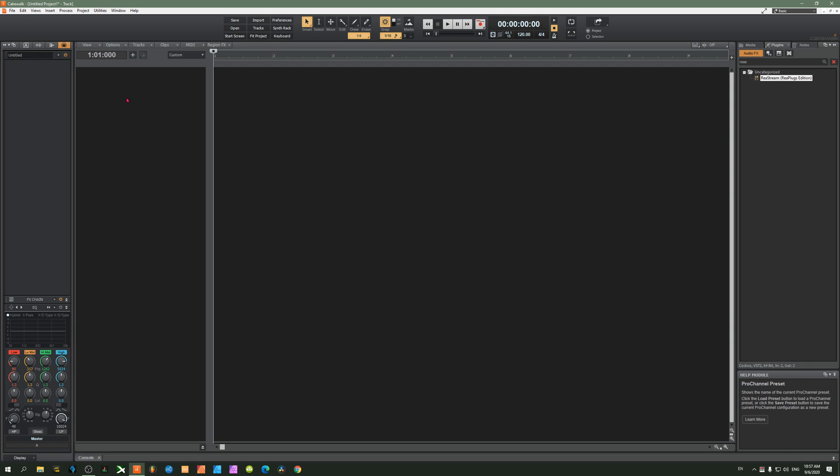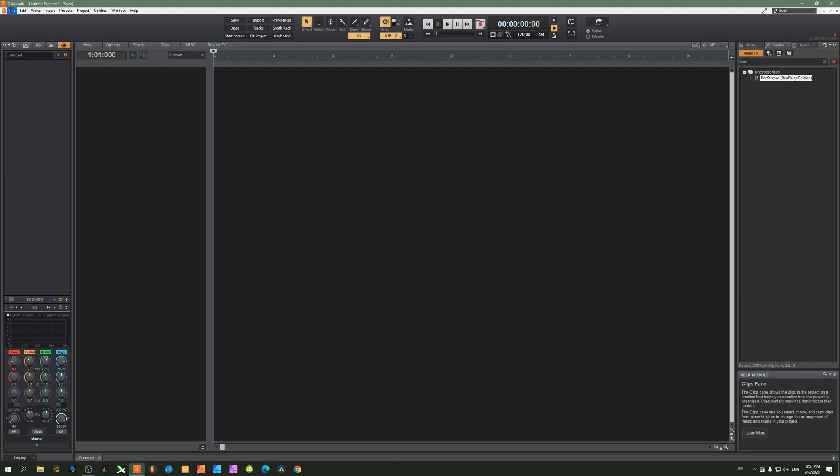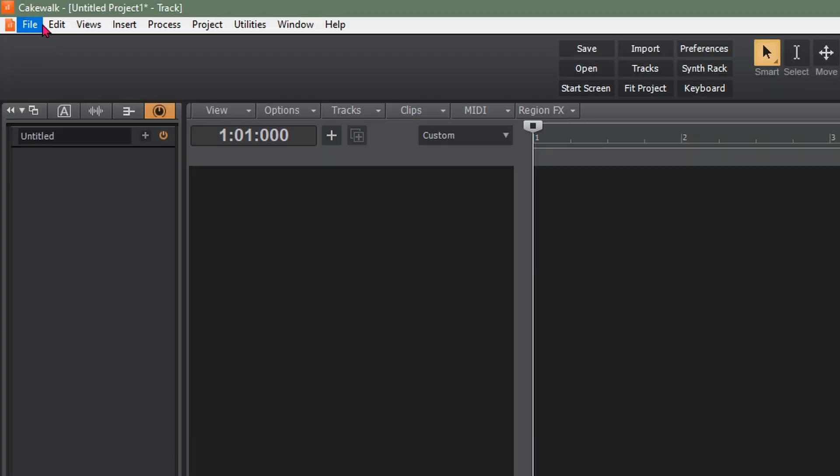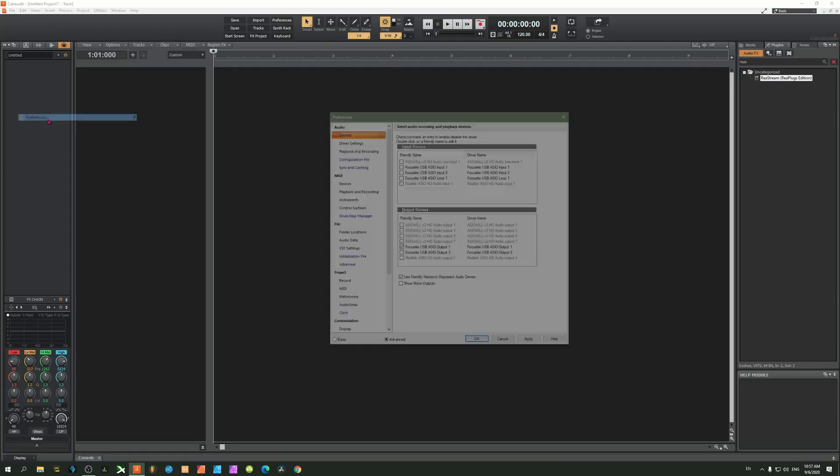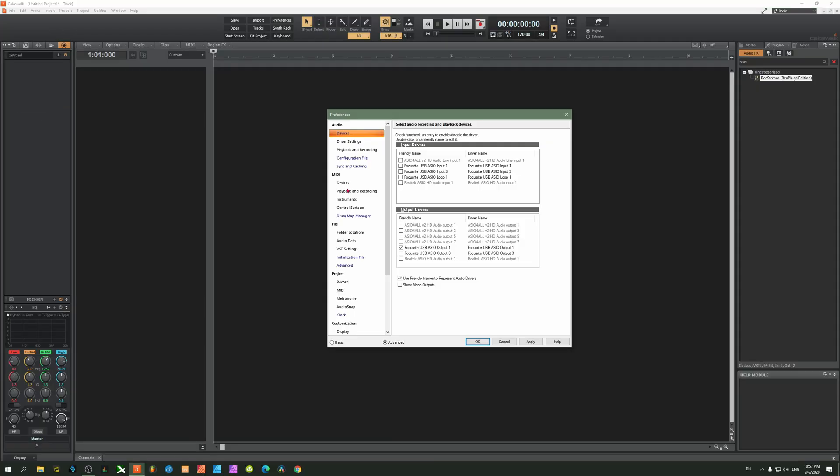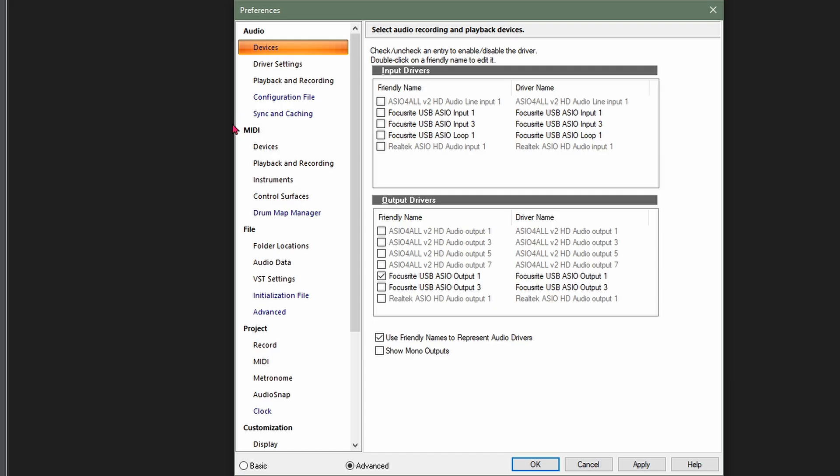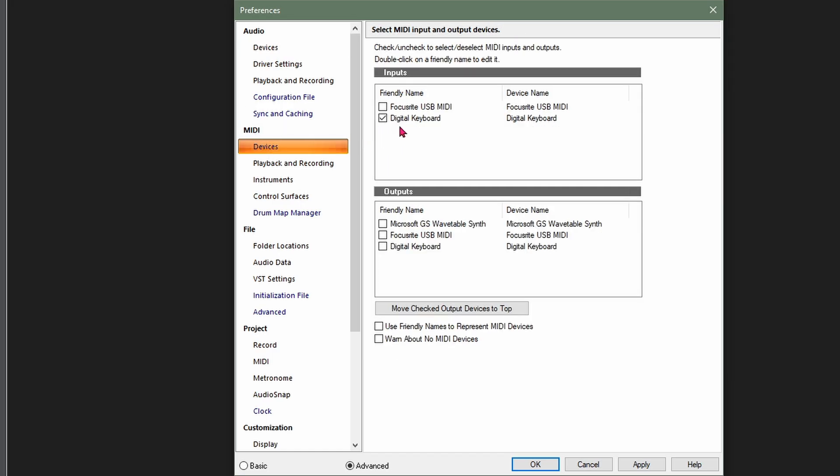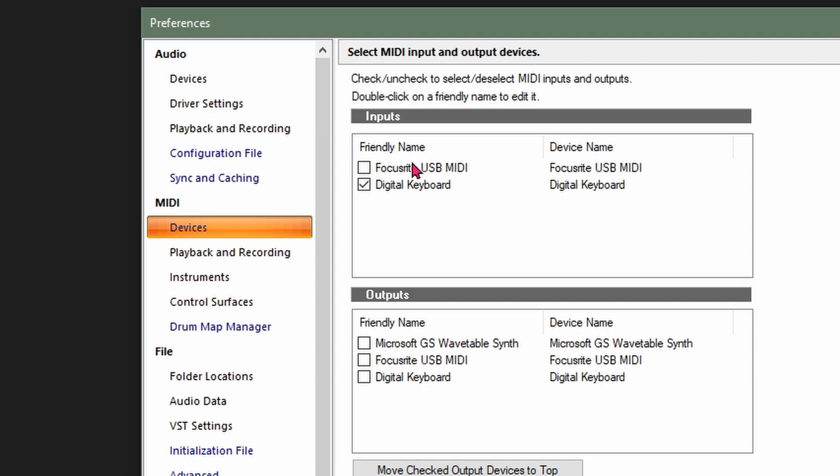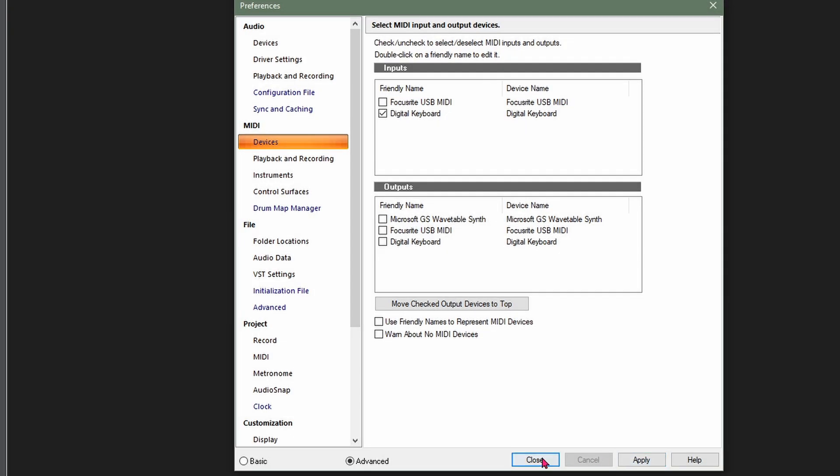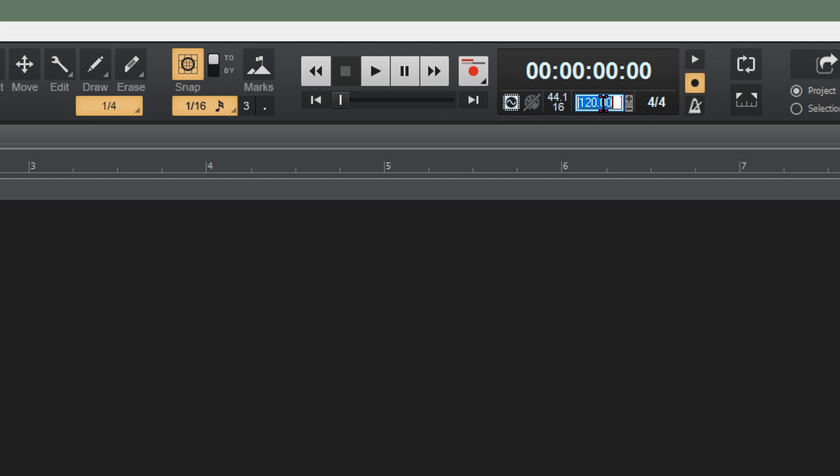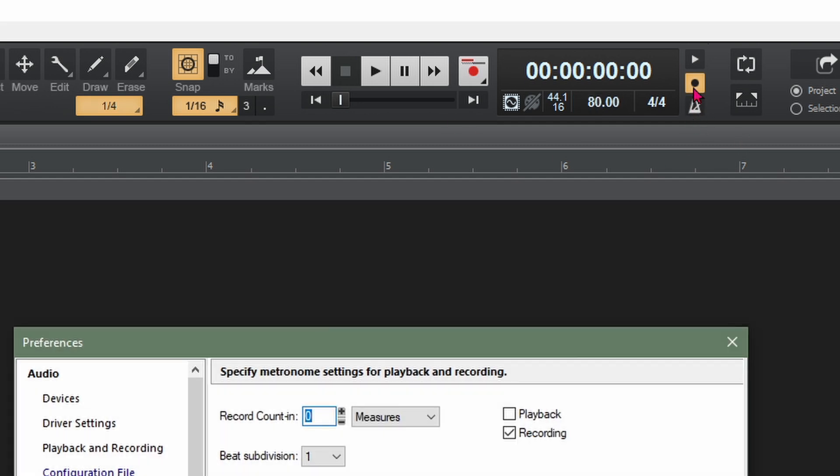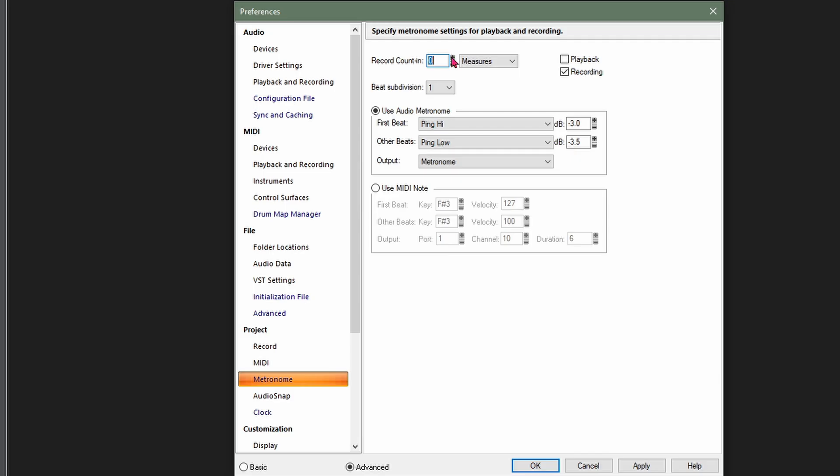When you open up for the first time, this is the view you'll see. First, go into your preferences under Edit Preferences, go into your MIDI devices, and make sure digital keyboard is set as the input. Click apply and close. We're going to do a pretty slow song today, so change the tempo to about 80 beats per minute. Next, have a one measure count in for the metronome and ensure the metronome is ticking when we press record.